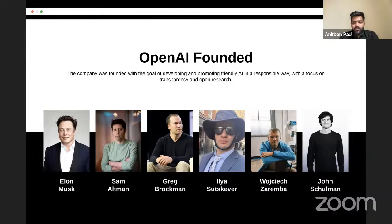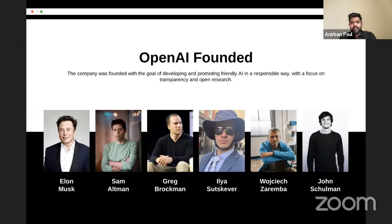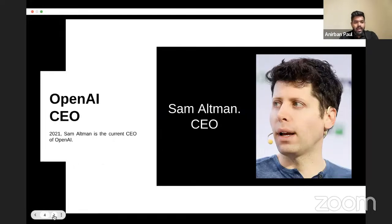Before ChatGPT, OpenAI had various developments toward GPT — Generative Pre-Transformers. There were also other developments like DALL-E. If you've heard about Midjourney, those things happened alongside ChatGPT as well. ChatGPT does a lot with textual data, while Midjourney and similar tools work with image data. Sam Altman is the current CEO, serving since 2021.